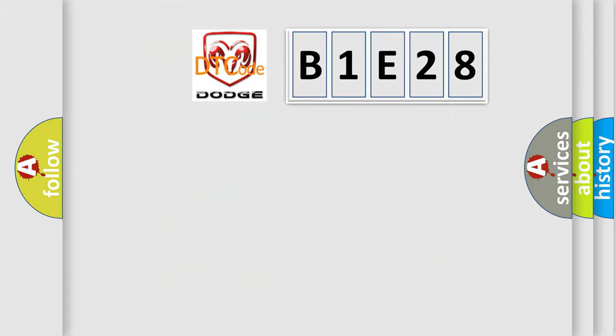So, what does the diagnostic trouble code B1E28 interpret specifically for Dodge car manufacturers?